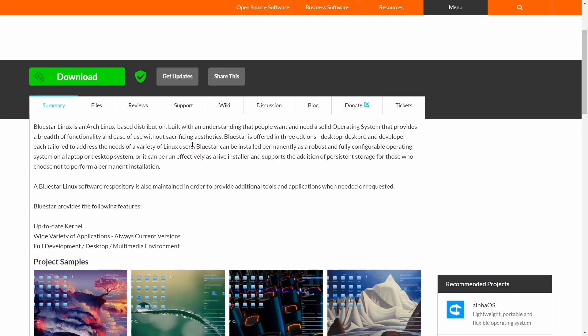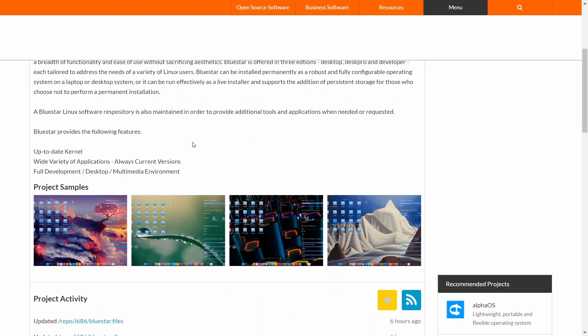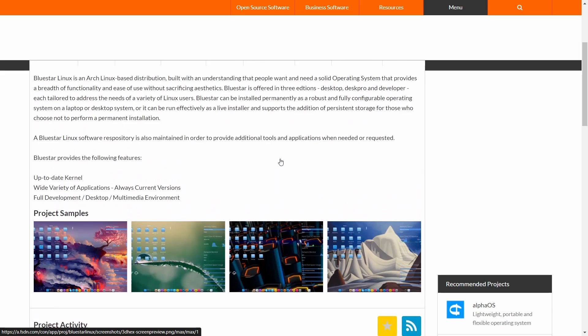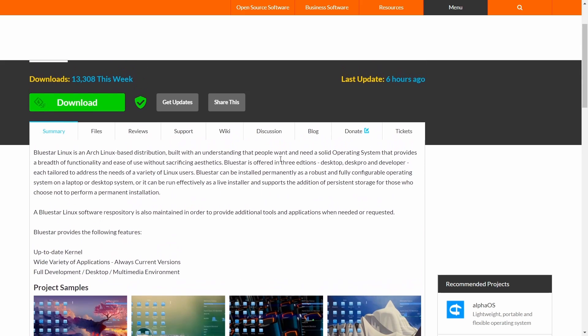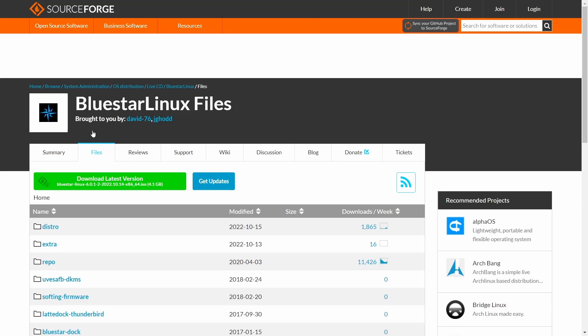Now each of these versions or spins of their distribution is tailored to address the needs of a variety of Linux users. Bluestar can be installed permanently or you can use it in a live environment. It's got some screenshots of it—it's a very beautiful operating system and it runs on the up-to-date kernel.